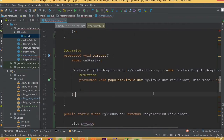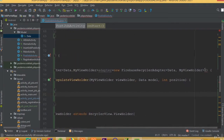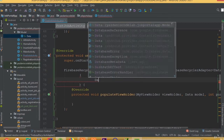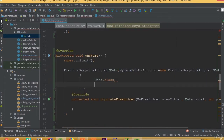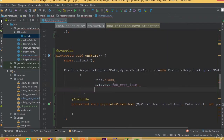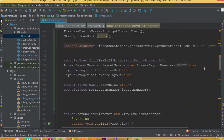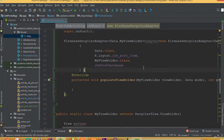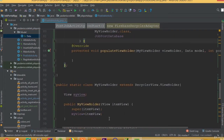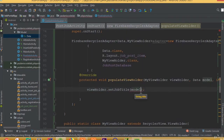We create a new FirebaseRecyclerAdapter and inside its parameters we need to pass our model class, our layout, our database, and our ViewHolder class. So first is Data.class, second is R.layout.job_post_item, then MyViewHolder.class, and job_post database.